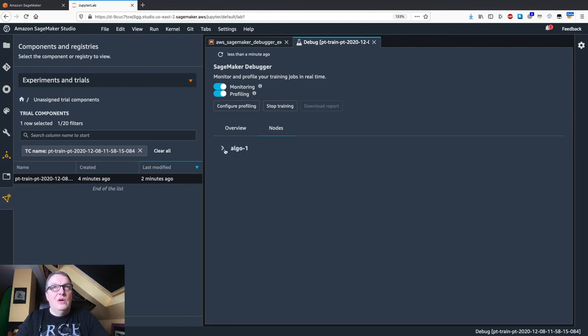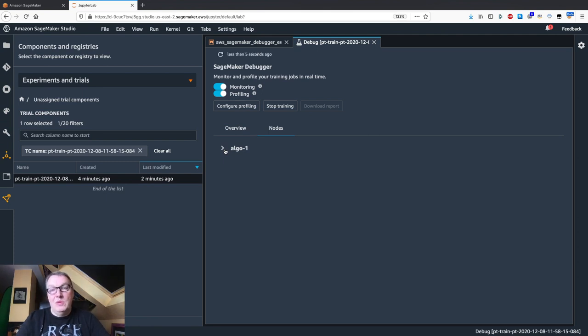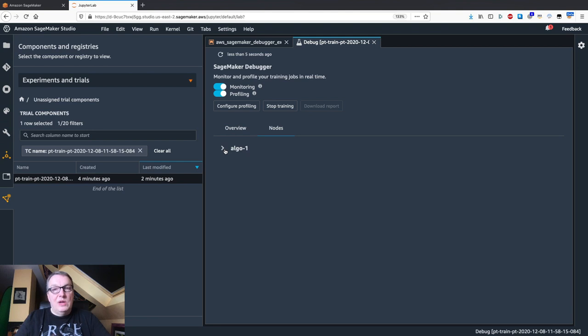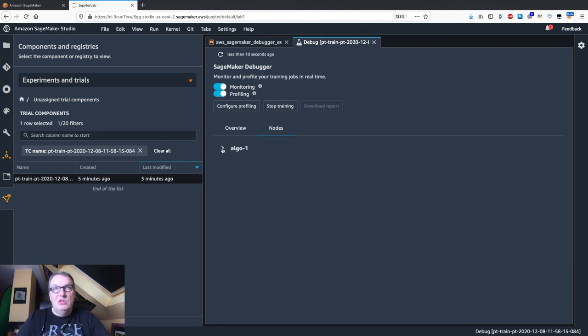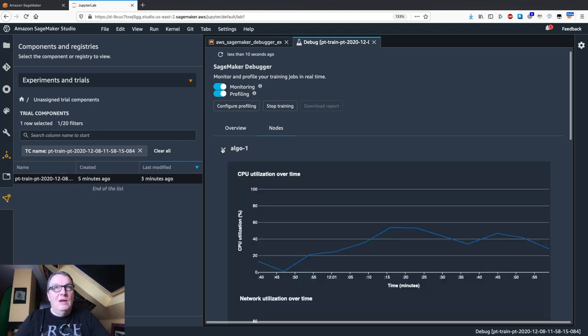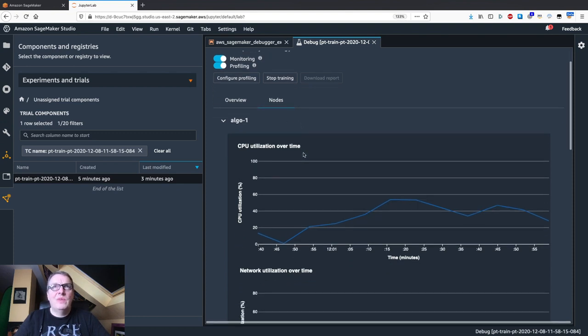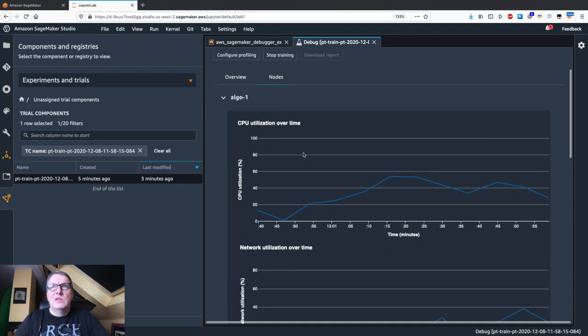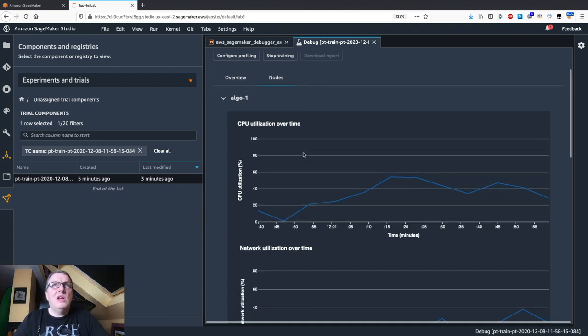And here, this isn't a distributed training job. So I only see one node, but obviously SageMaker Debugger supports distributed training. So you would see graphs for each node in the training cluster.